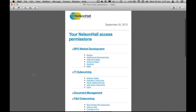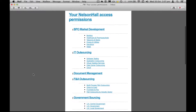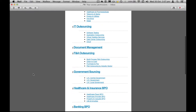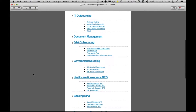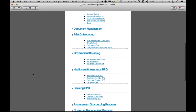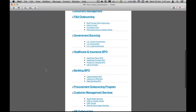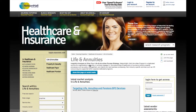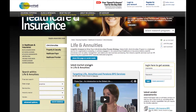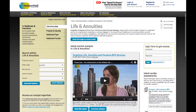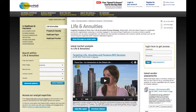Here we are — this is a sample of an email I've received. I've got access to all of these programs. I can go down to the one of interest, which in this case happens to be in the Life and Annuities BPO area. Click on there and I'm through to the website into the section I want. I've also got an email telling me the areas where I do have access and the areas where I don't have access.